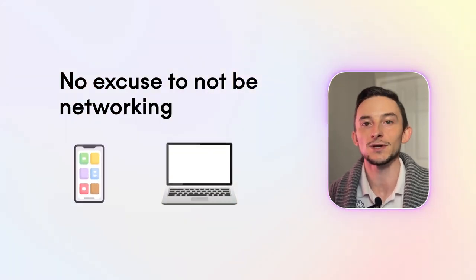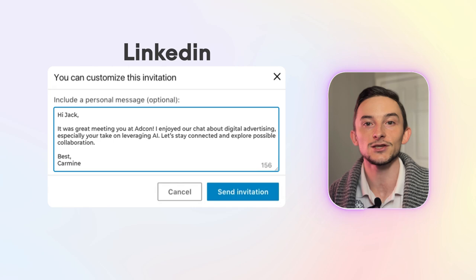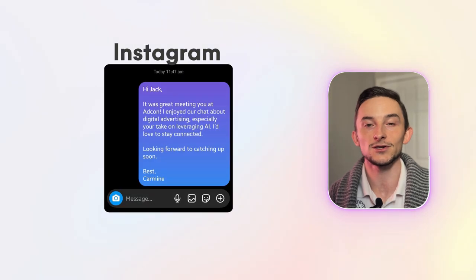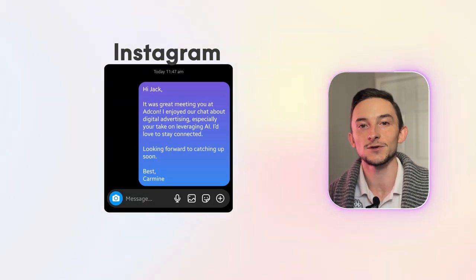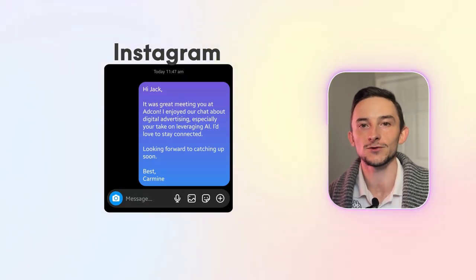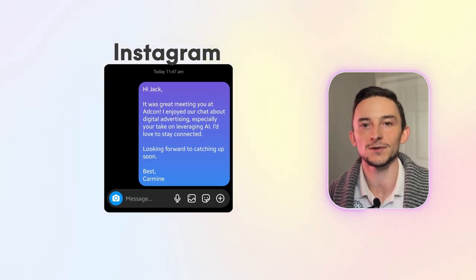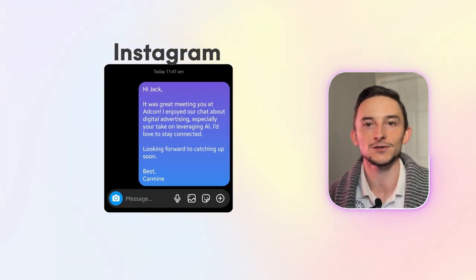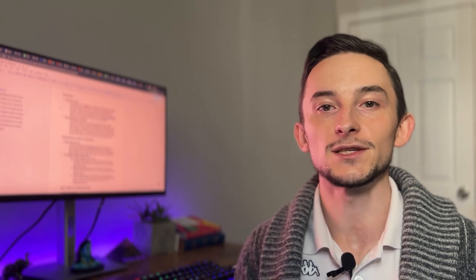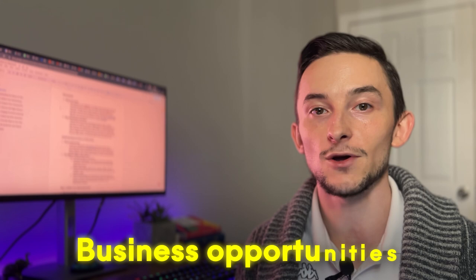You can reach out to people on LinkedIn, you can DM them on Instagram, ask them to grab a cup of coffee or just to talk about something related to business or your field. I found tons of opportunities reaching out to people on LinkedIn, Instagram. I've met up with a few people for coffee, that's turned into business opportunities, projects.